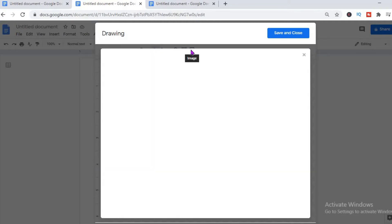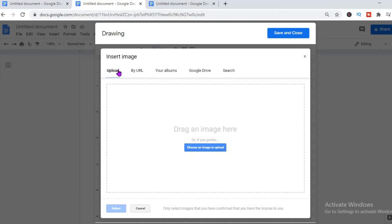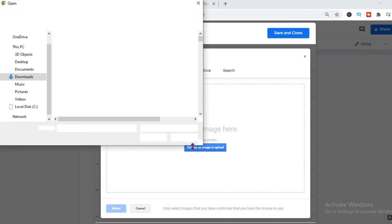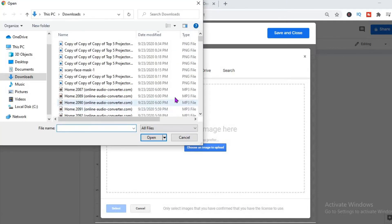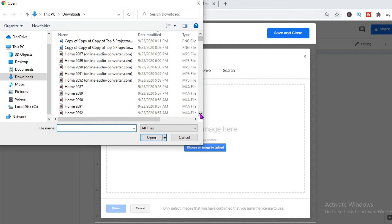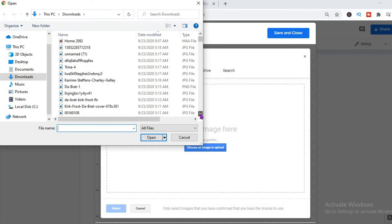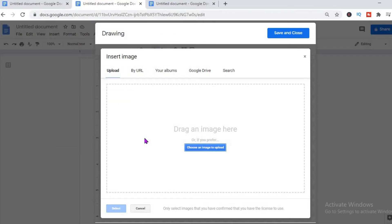From there you're going to select Image, which is the last icon to your right. After you've selected that, you'll see the option where you get to upload an image from your computer, or you can use Google Drive or by URL. I'm going to upload one from my computer — let me just select a random one. Once you've selected it, you just click on Open.